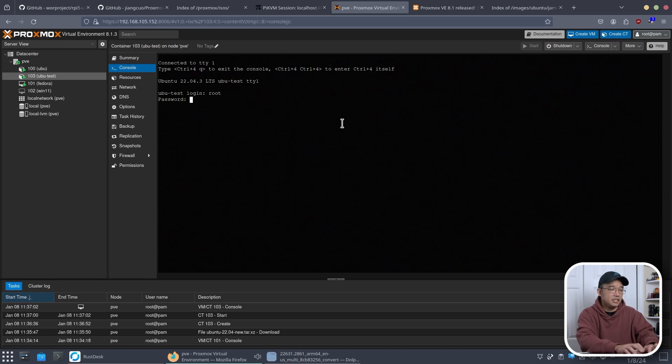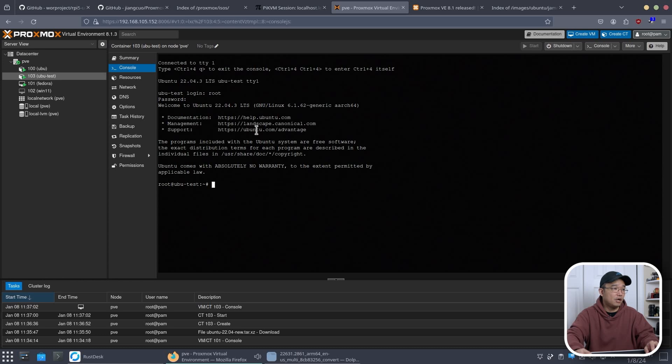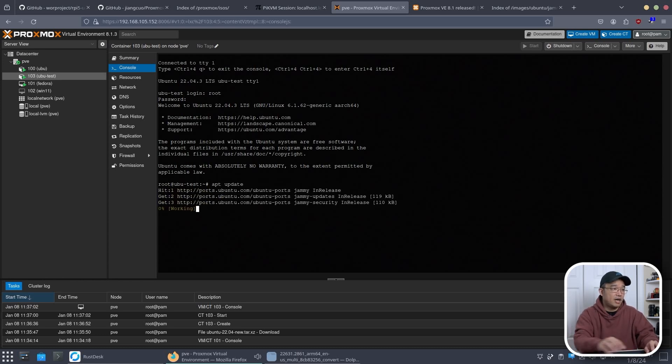There we go. Root. And then the password. And we have our Ubuntu 22.04. And this is freshly created. So I could do apt update and grab all the updates from here. And it works just like you would like a normal Linux operating system.